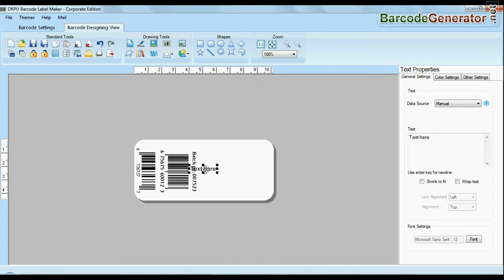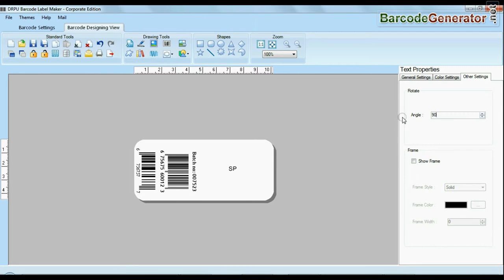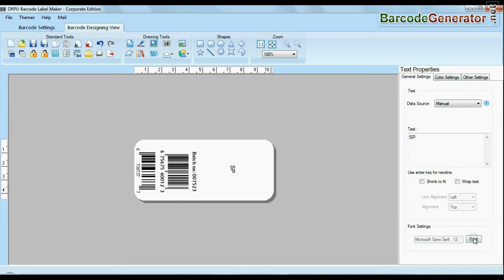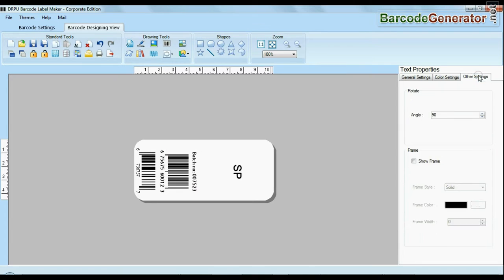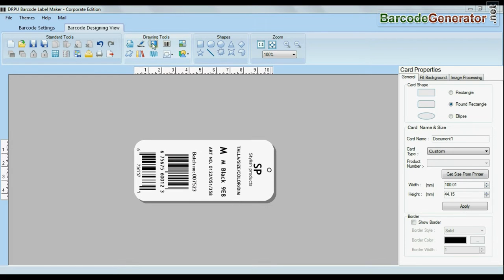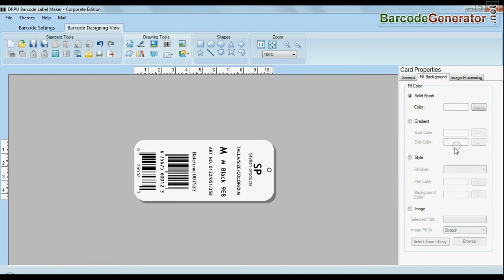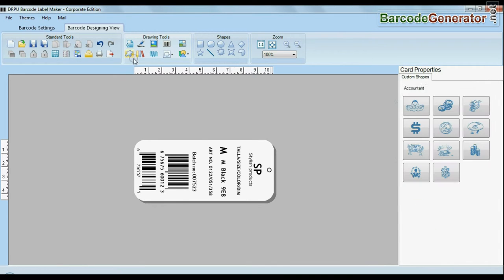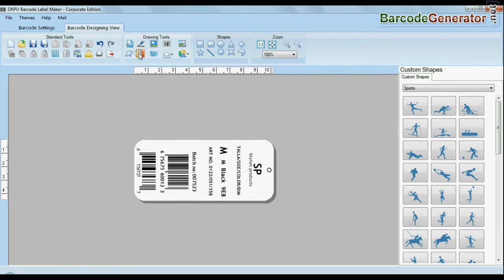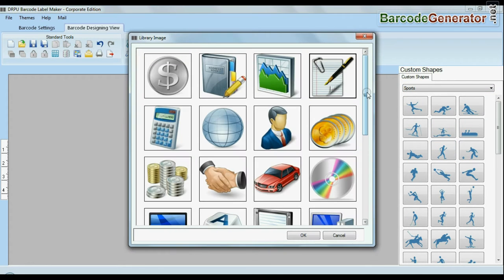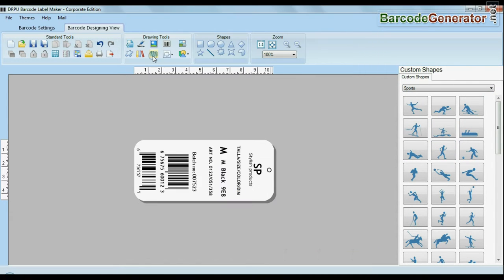Software facilitates you to add text in your labels and change their fonts and angles. Software is available with enhanced options to add custom shapes, library images, watermark, and different shapes in your barcodes.